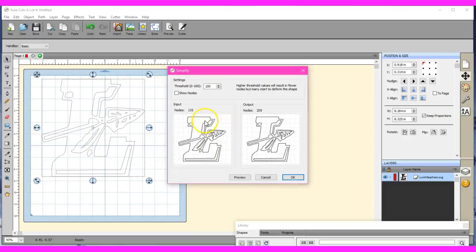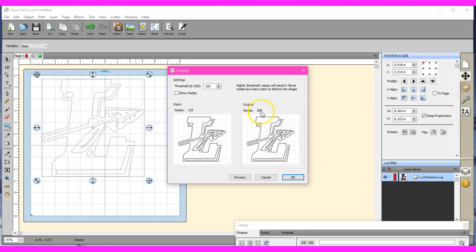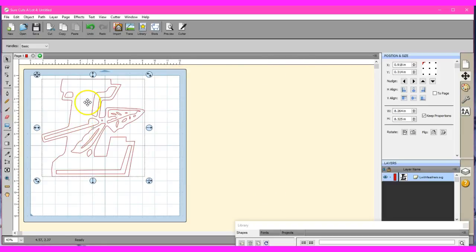What that will do is that will help you knock out a bunch of nodes. Look, I have it down to 135. It's trying to put it back up to 209. So nope, cancel. A lot of times when you bring them in, they will be so node heavy that doing that simplify can take it from 2,000, 3,000 nodes, sometimes 43,000 nodes.